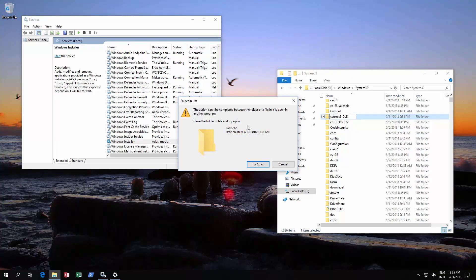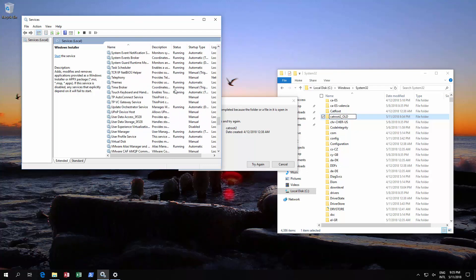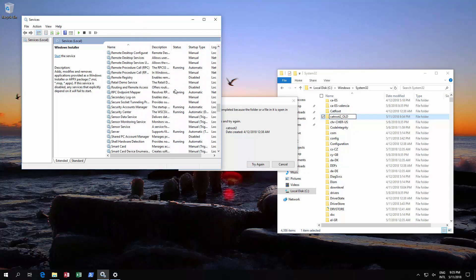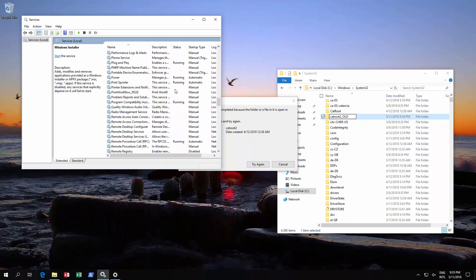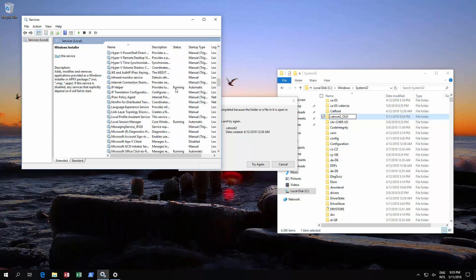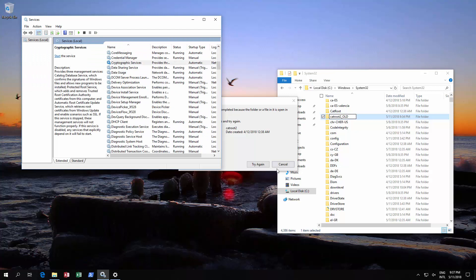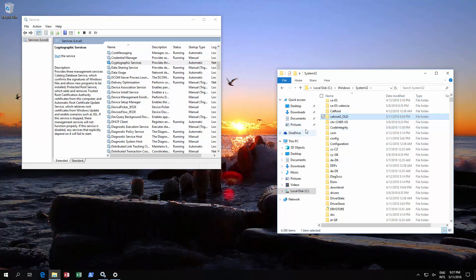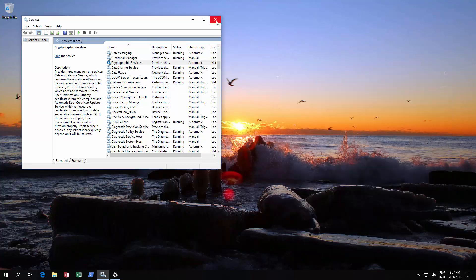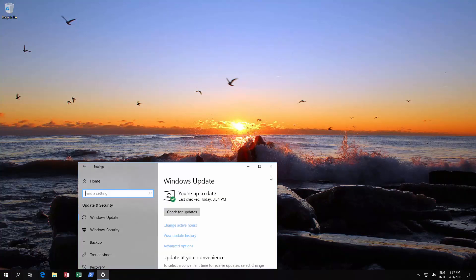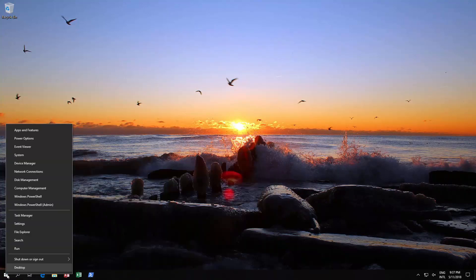It says the action can't be completed, and the reason for that is as I mentioned earlier, some of the services like to come back. In this case, it's the cryptographic service, so we'll stop it again and then we'll try again. There we go, that's all sorted. Now we suggest you just close all these, shut all that down, and then restart.